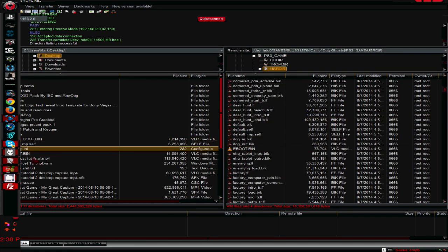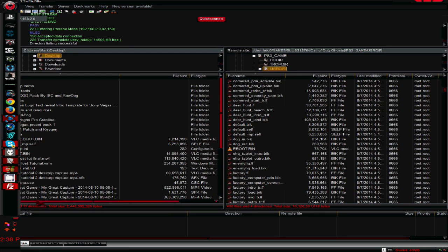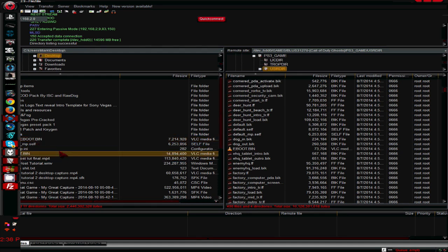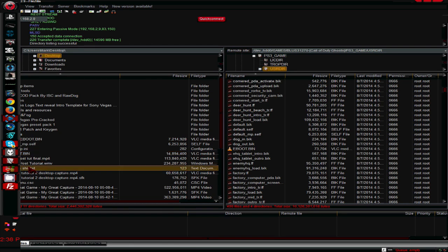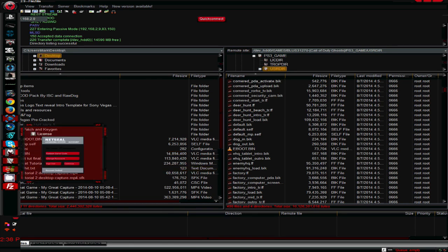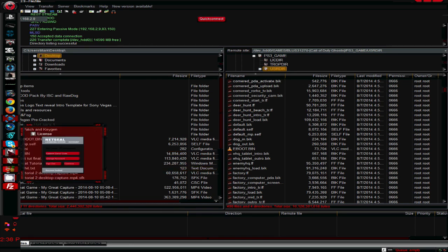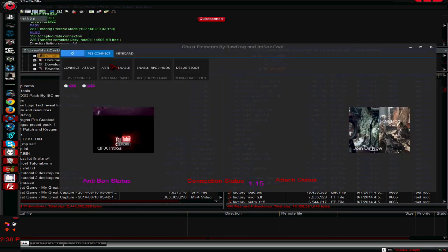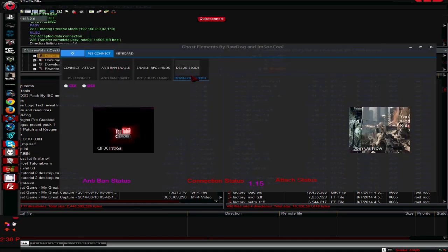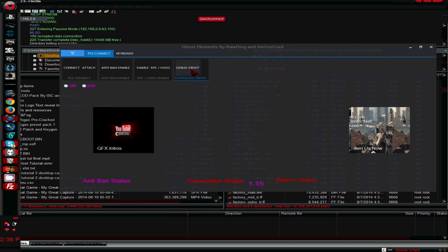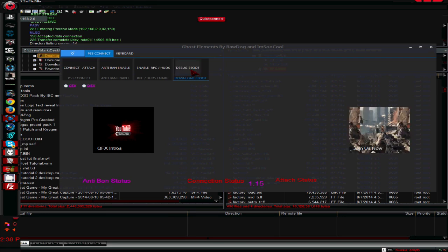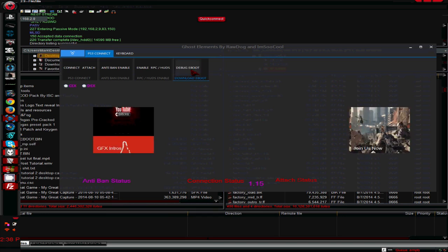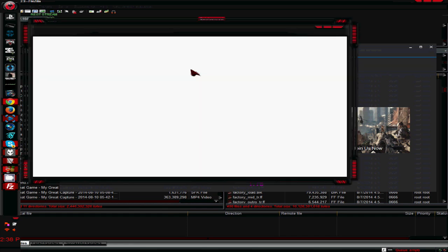So what I am going to do, I already have the eBoot bin right here, but I am going to do this fresh for those of you who have this Ghost tool from Raw Dog and I'm So Cool. So go open your tool, connect with NetSeal, and then click right here, the debug eBoot. So I am going to completely download this again and everything so you guys can see what I did exactly.